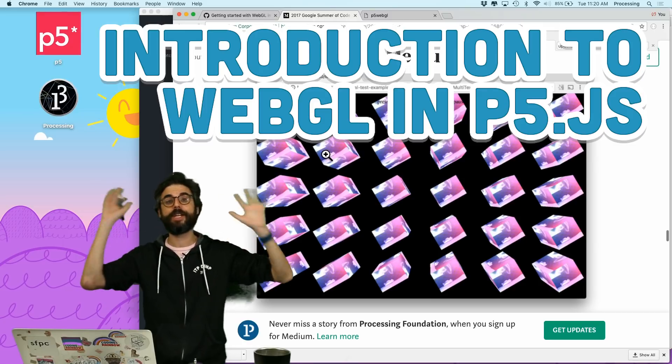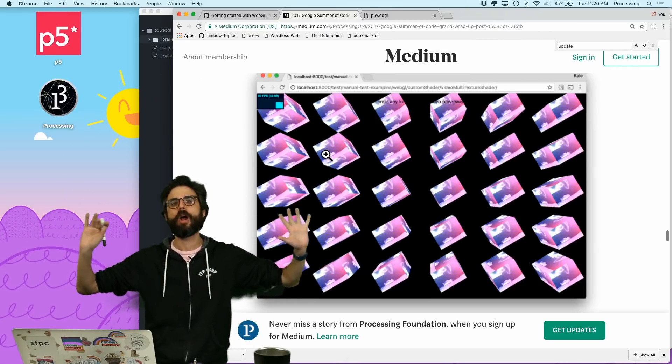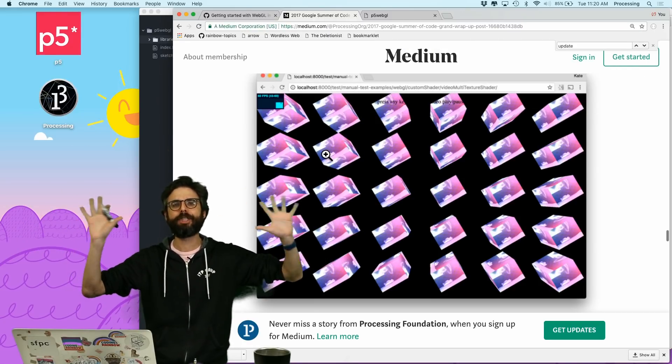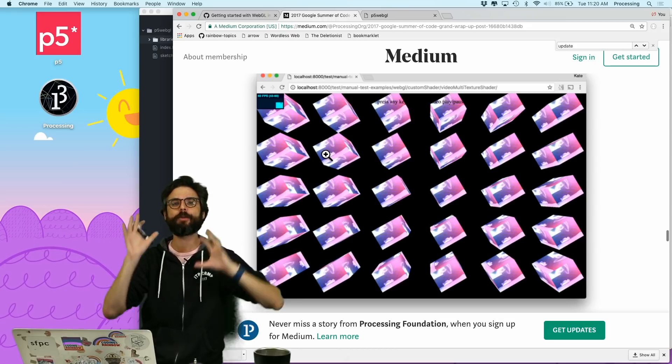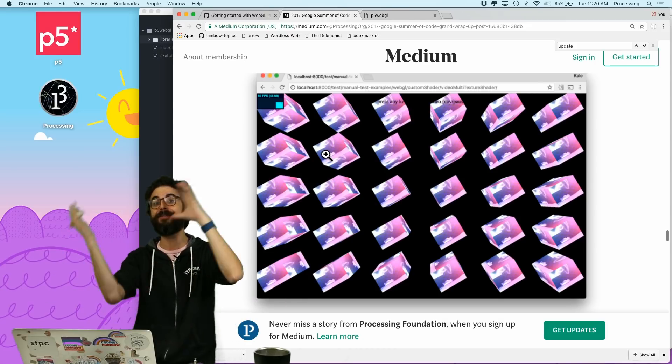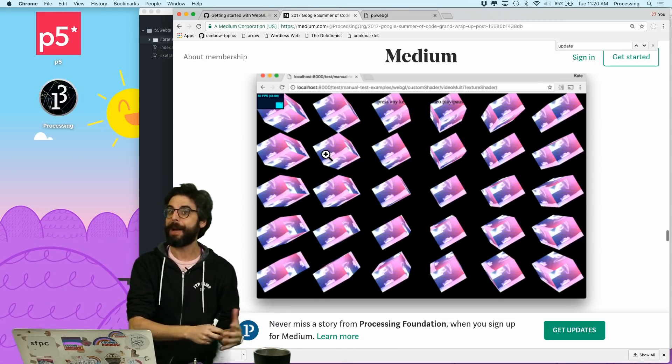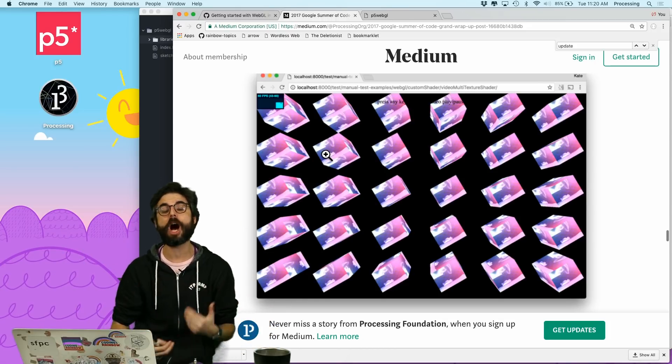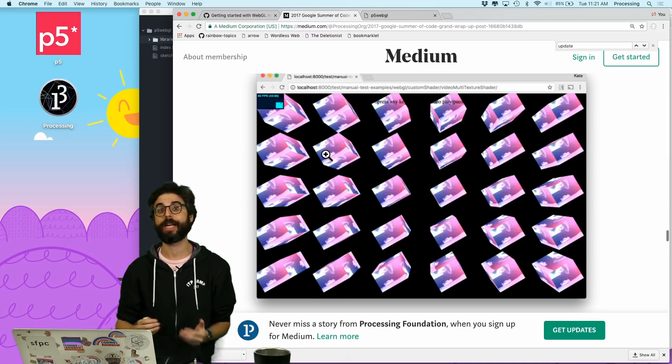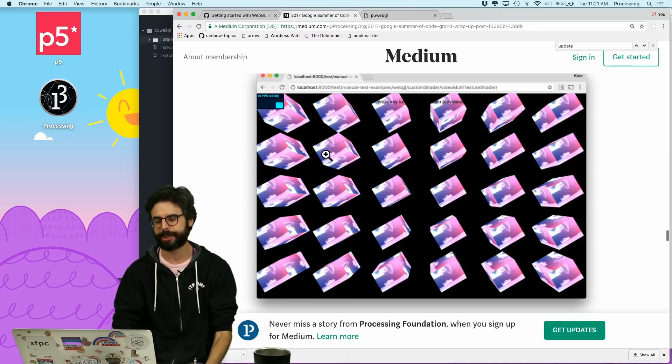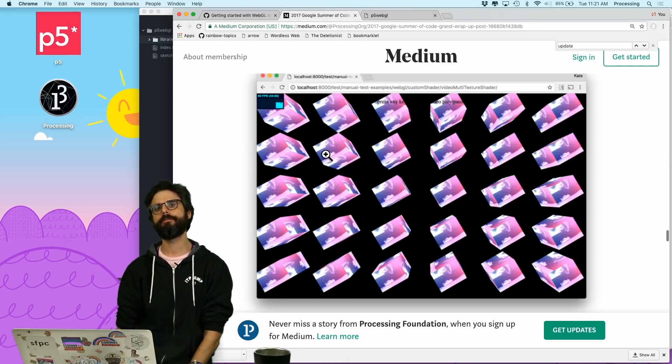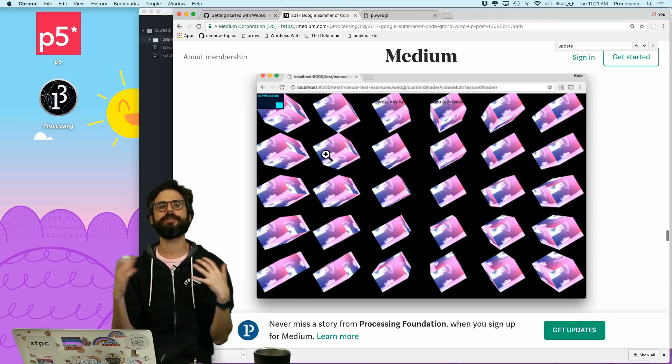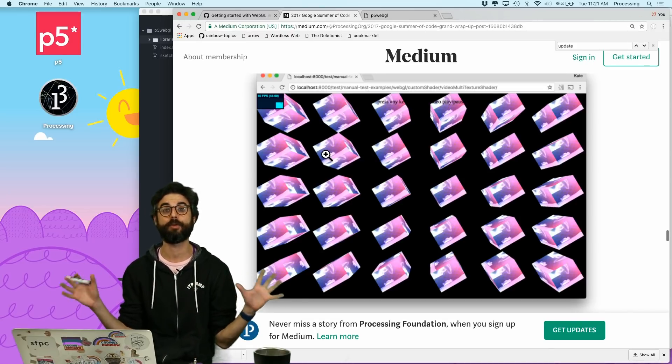So first of all, this first video, I just want to talk about what WebGL is, how that relates to p5.js, how that relates to maybe other JavaScript libraries like you might have heard of, like Three.js, and how do you just get your basic sketch set up to use WebGL.